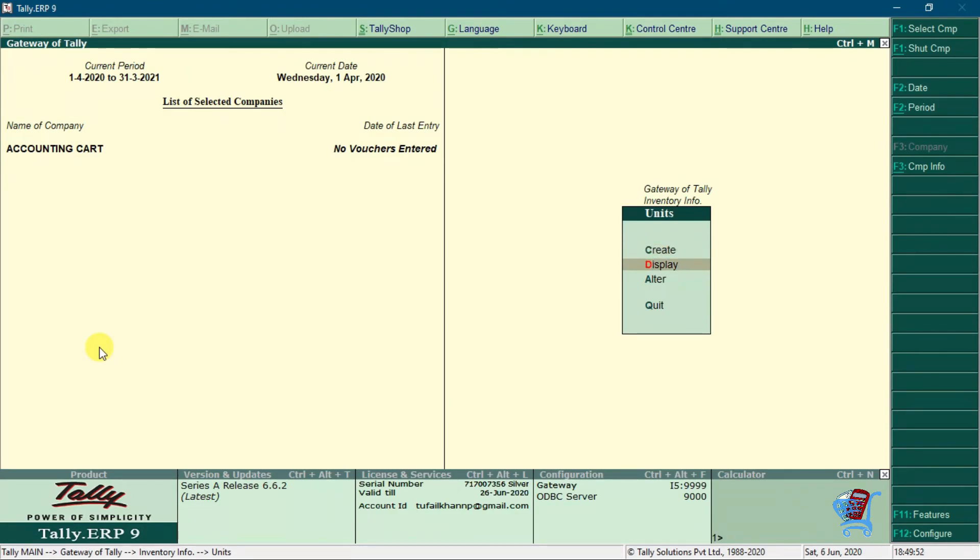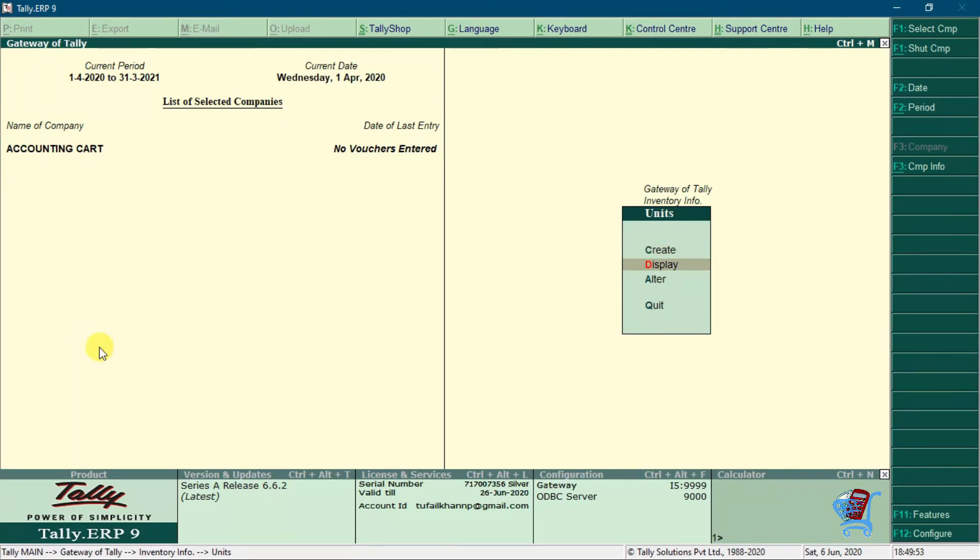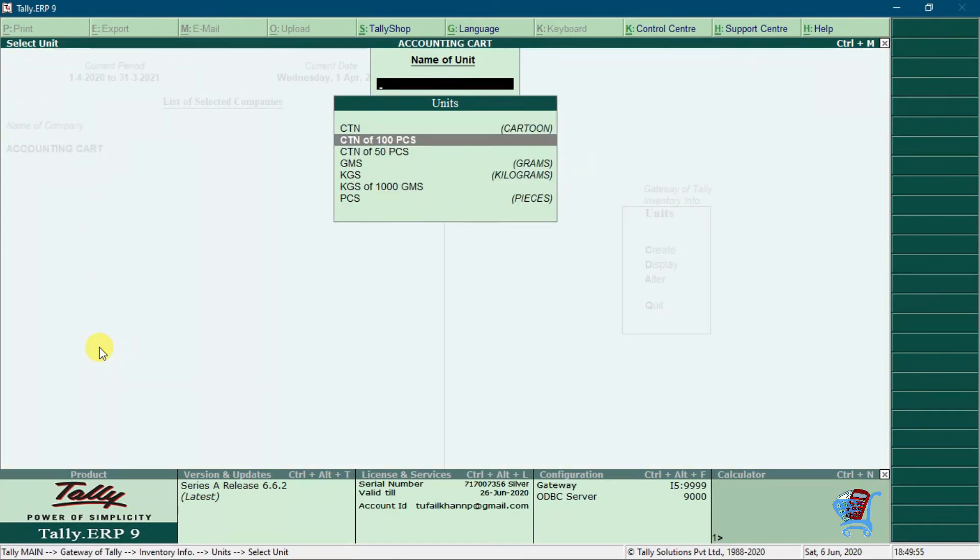Now we have created compound unit for cartoon of 50 pieces and 100 pieces. That's all, subscribe to the channel, like and share this video.